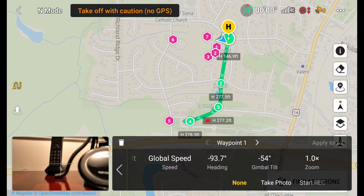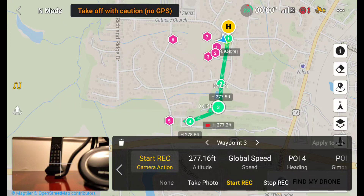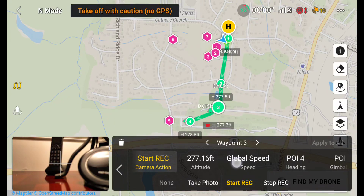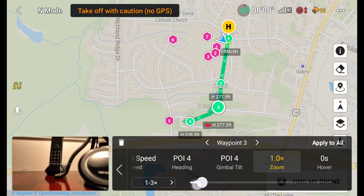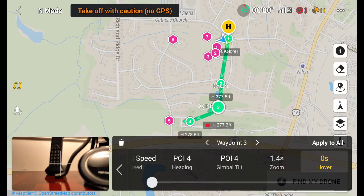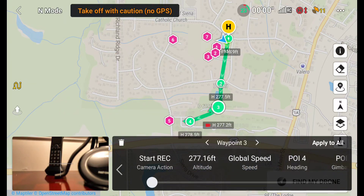I take back everything I said — looks like you can control this to the nth degree. At any given waypoint, you can set camera actions: start recording, take photos, control your altitude, speed, position. And this gets wild — the zoom will control the camera zoom, and you can set how long you're hovering — one second, ten seconds, whatever.